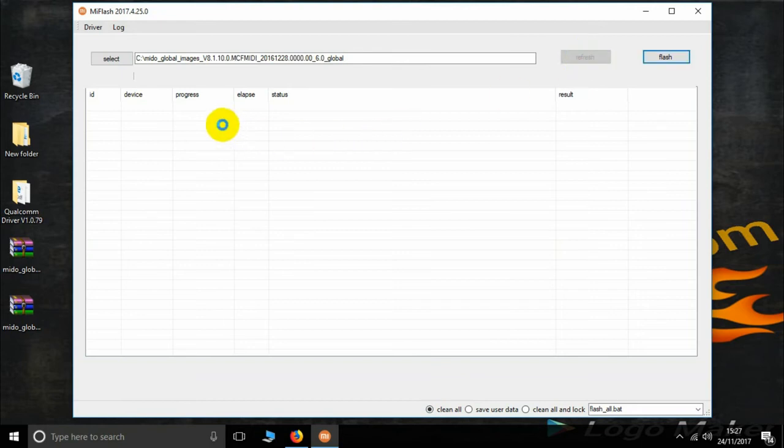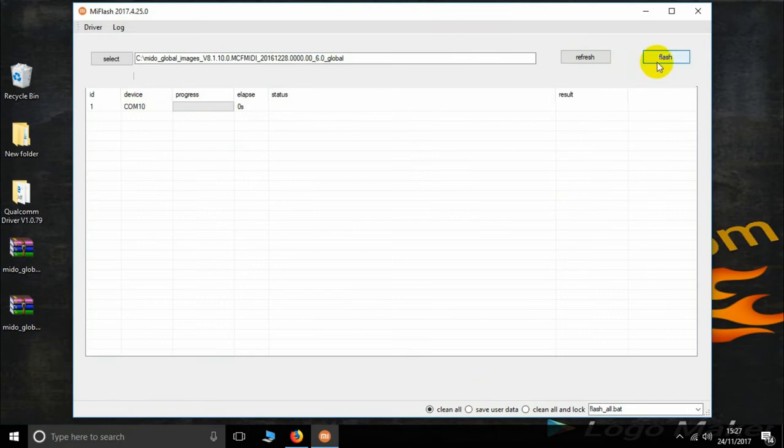Refresh, then see here. COM10 is the port connected. Now I simply press the flash button.